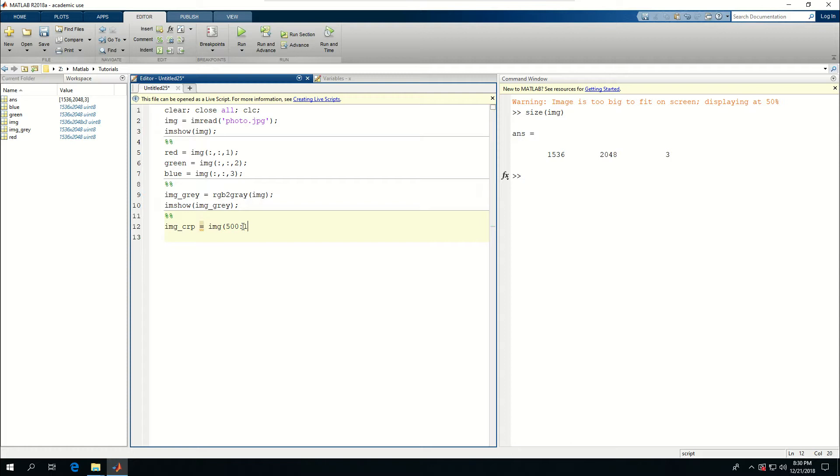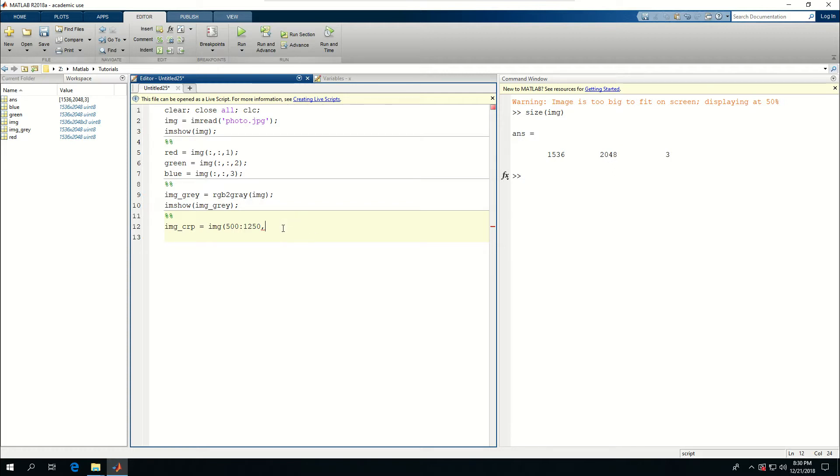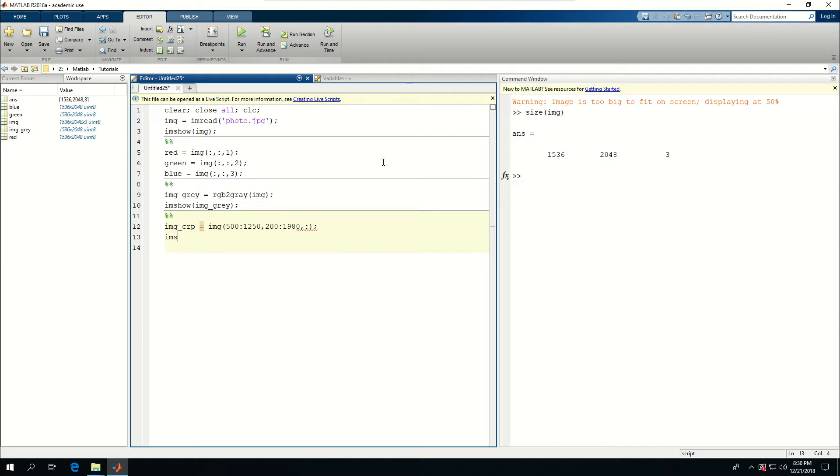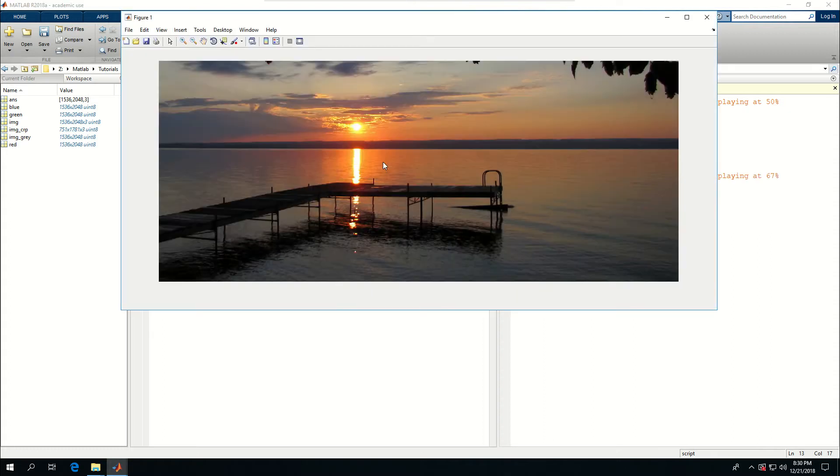It has 2048 columns, so I'm going to say go from let's say 200 till 1980. It's not really important, I'm just showing you what you can do with cropping the image with code and all three values. Then imshow IMG_CRP. If I do this, see that I have cropped the image.